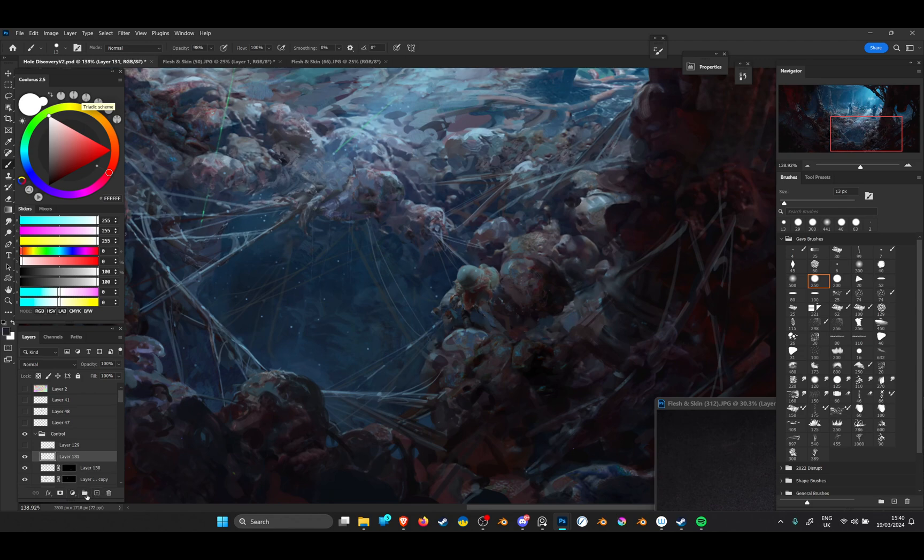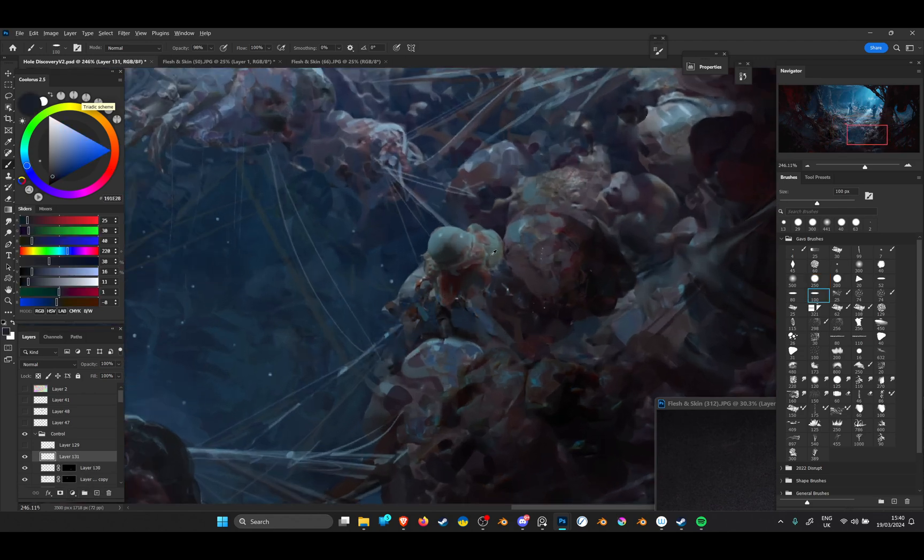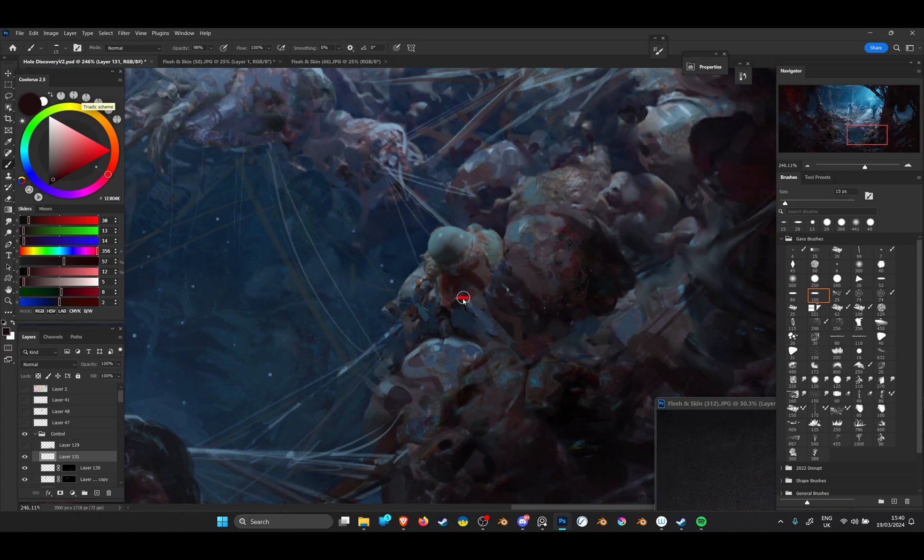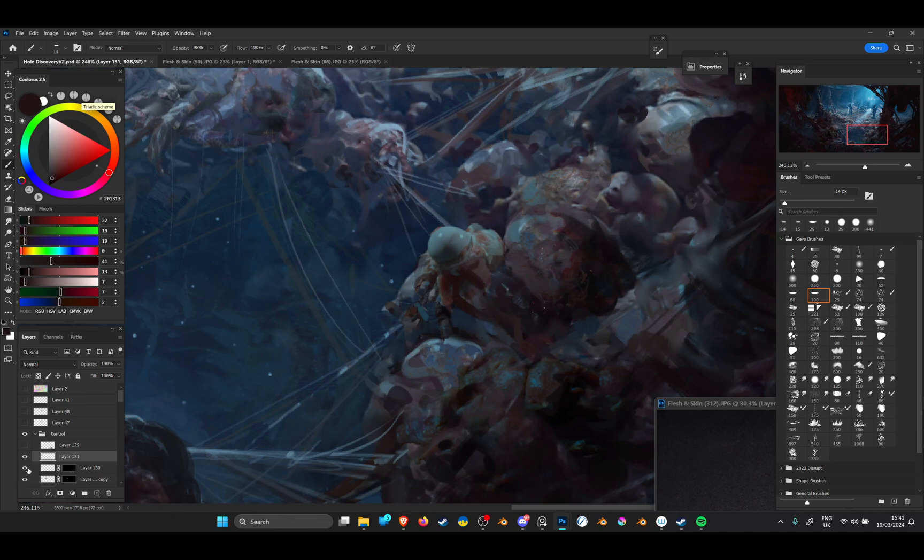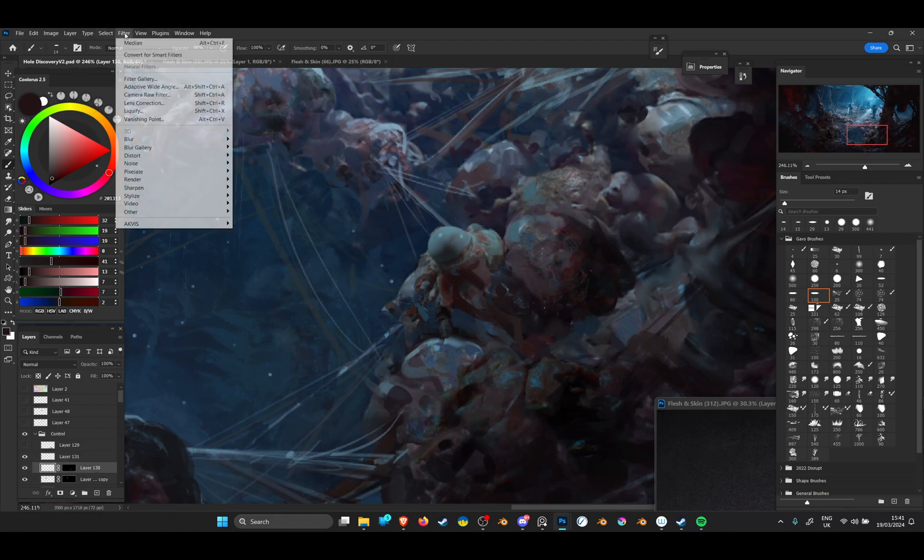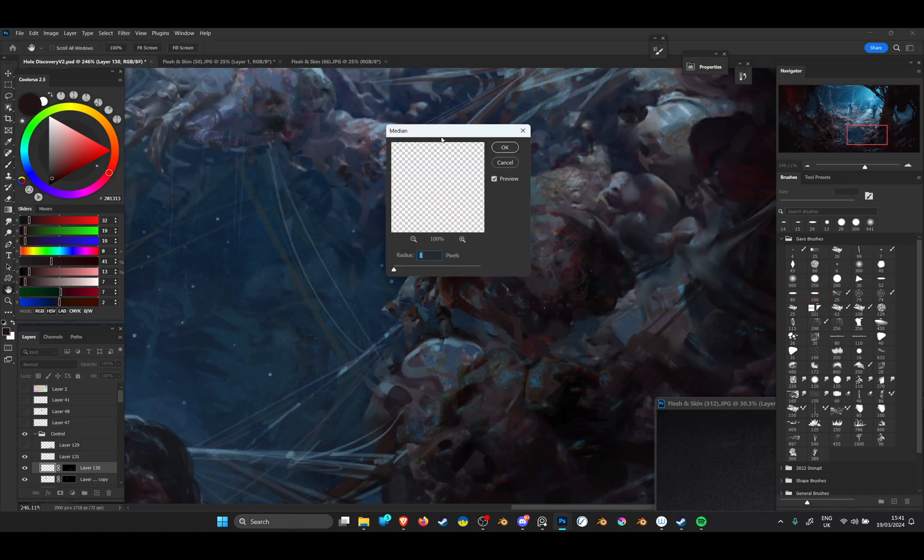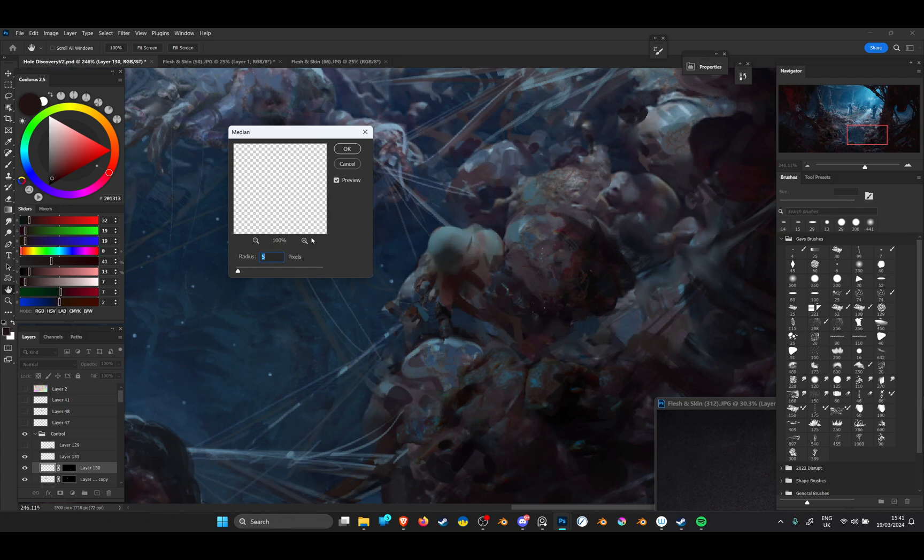Then I might need to create another layer on top of that and just do a little bit of painting and noise control. Another thing that I might do is come up to Filter and go down to Noise, Median. This is quite good for when you're bringing in photographs and you don't want the super high fidelity detail.